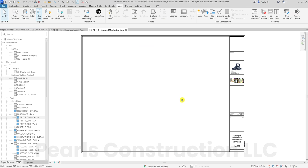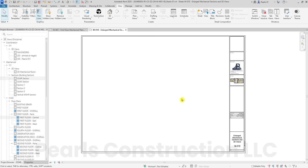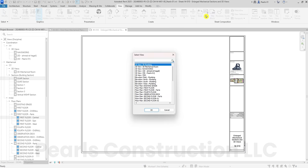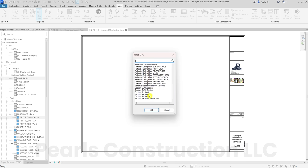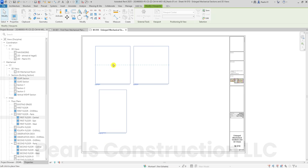Tip 2: How to place multiple views on a sheet. What if you need multiple views on the same sheet? Easy. Just go to Sheet Composition, click on the Place View tool. Then go to the menu, select the views you need, and click OK. This method saves time and ensures all your selected views are placed efficiently.